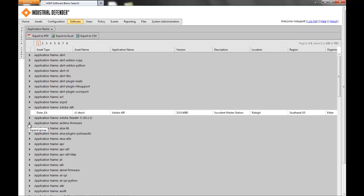Real quick, you can go into the search, find every instance of that specific application in your environment, and find where you need to update your devices or remove that application to get rid of that vulnerability.